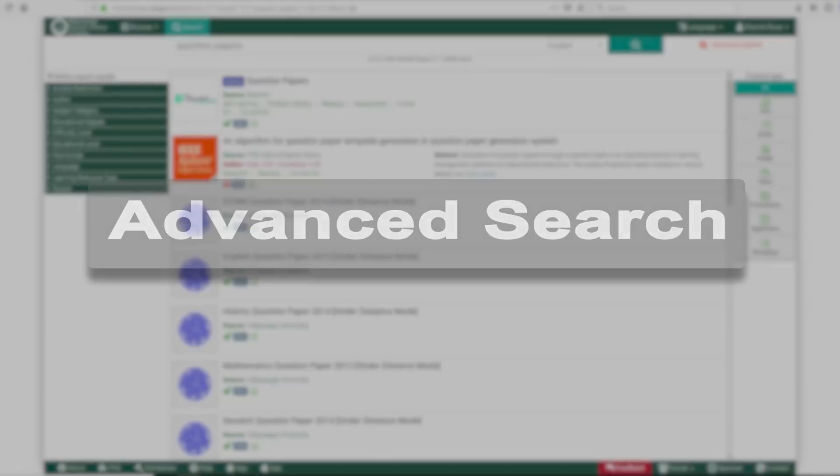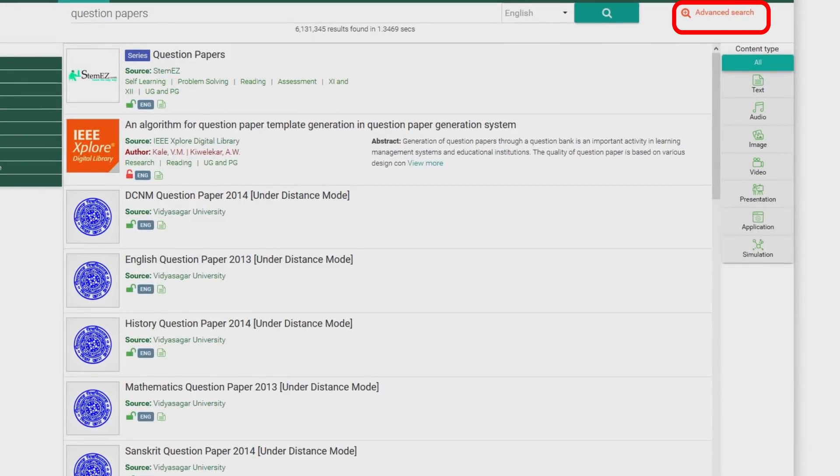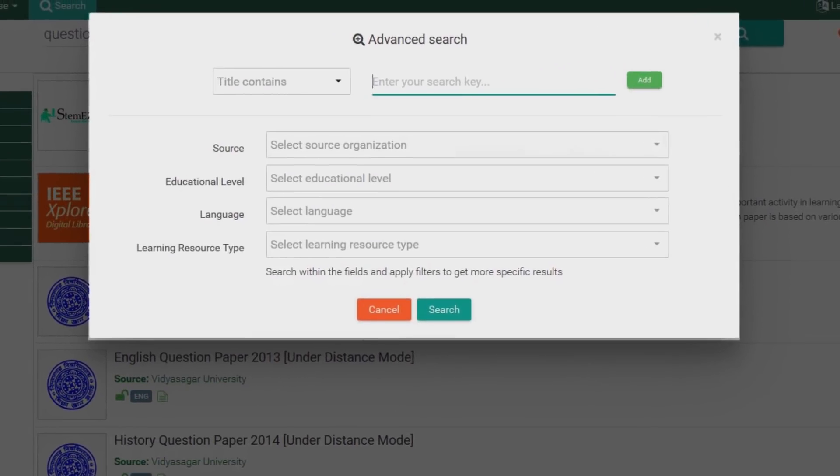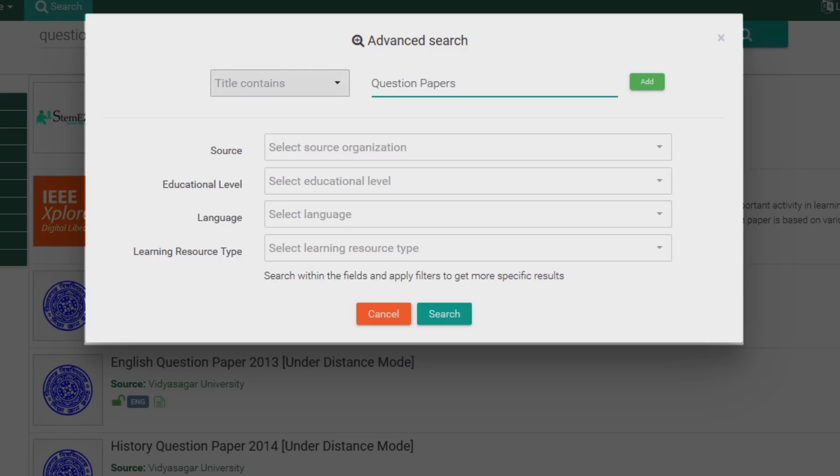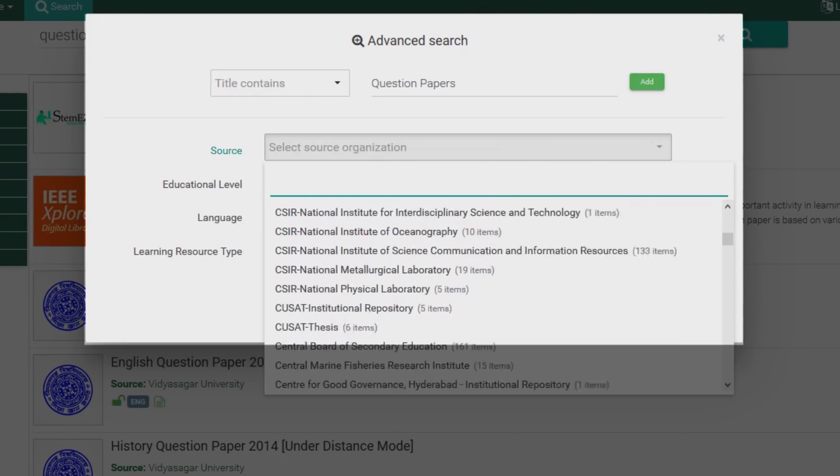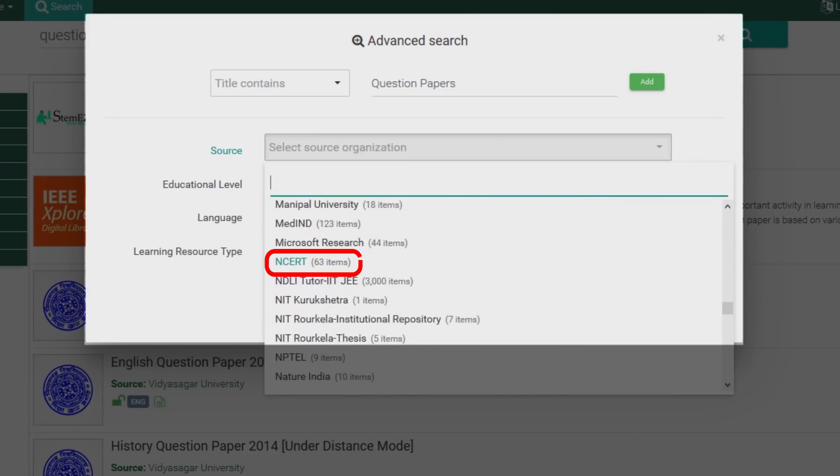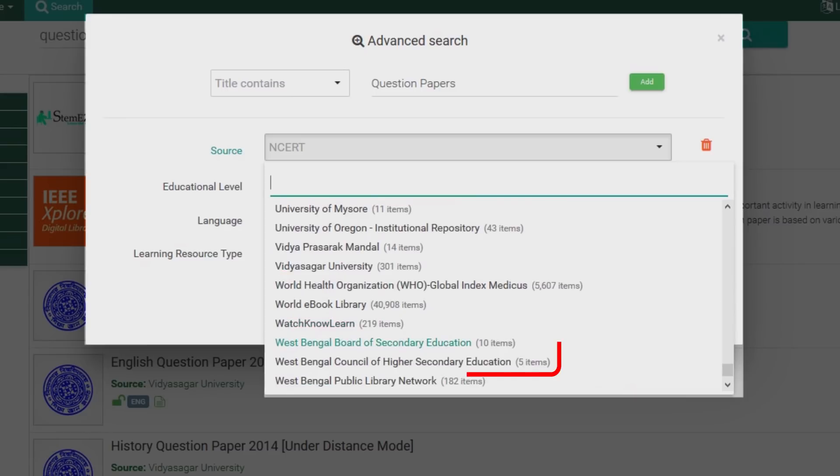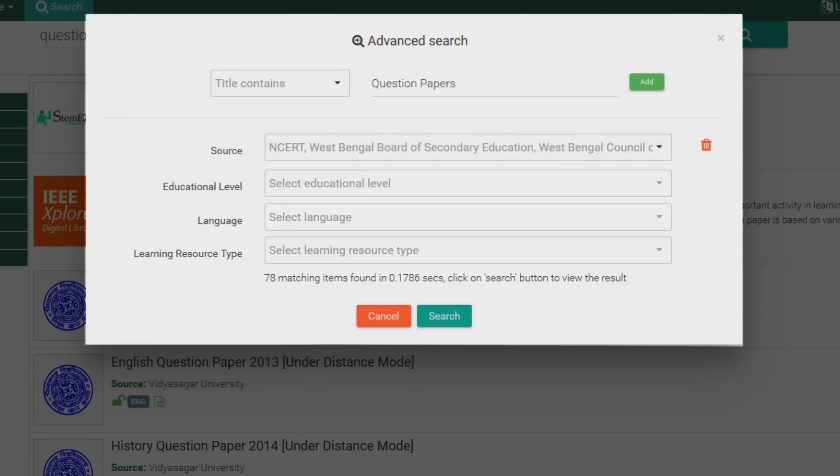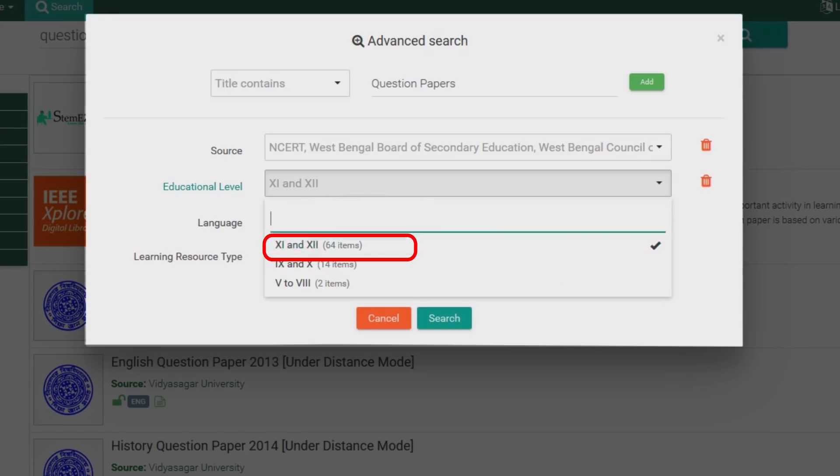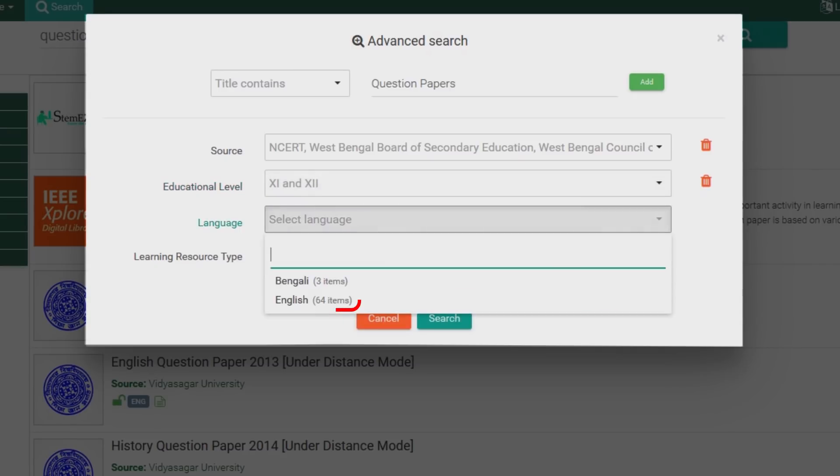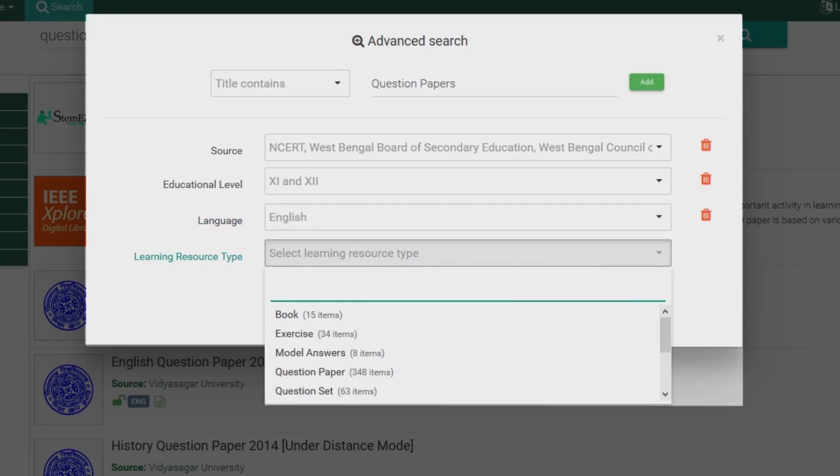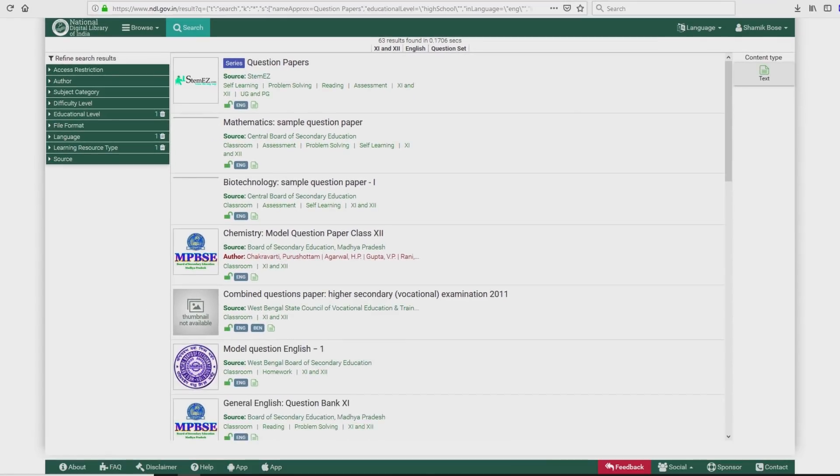Looking to fine-tune your search even more? NDLI has you covered. Head for Advanced Search. For example, Question Papers. Type Question Papers in the first search box. Make sure the filter next to it says Title Contains. Now add another search box. This time, select Source and choose the sources that you like from the drop-down menu next to it. For example, NCERT, West Bengal Board of Secondary Education, and West Bengal Council of Higher Secondary Education. Now add the Educational Level filter. Say you choose Class 11 to 12. Next, choose the language. For example, English. Last step, Learning Resource Type. Choose from the available options and there you go. Your search results in front of you.